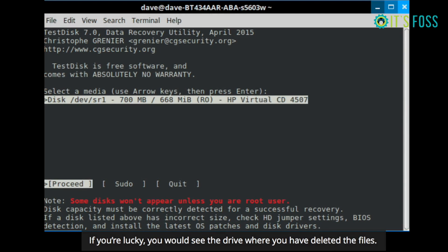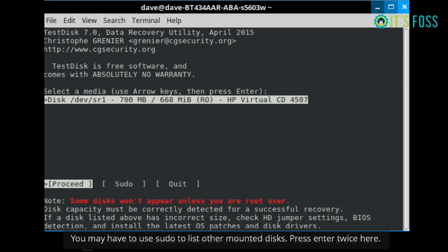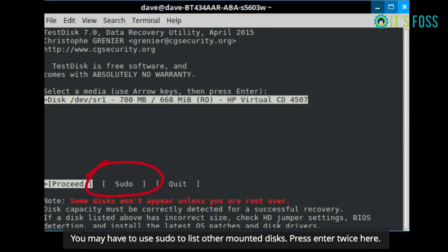You might not see all the disks because it might require root permission. So for that you have to move to the sudo option and then press enter to select it.